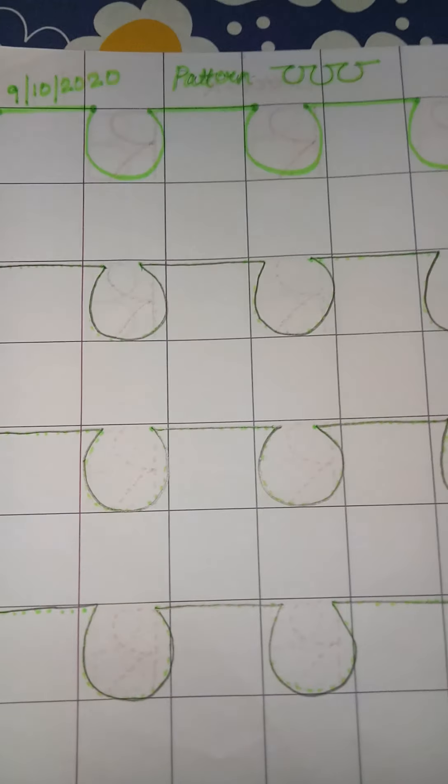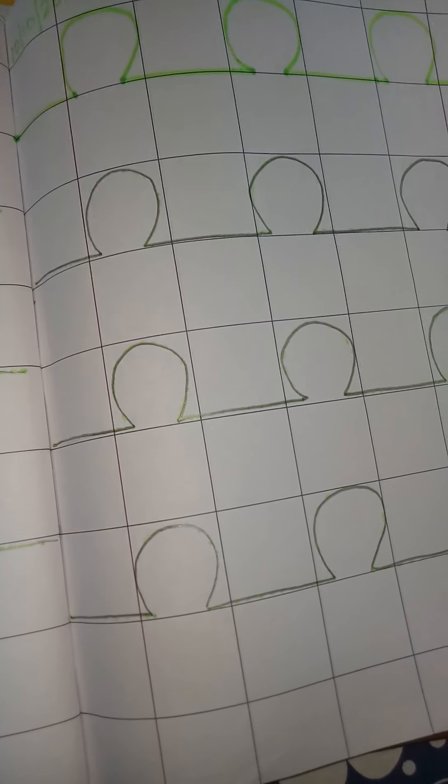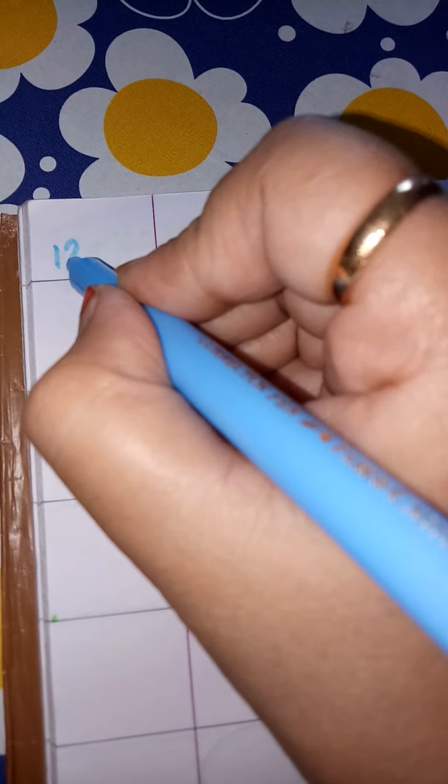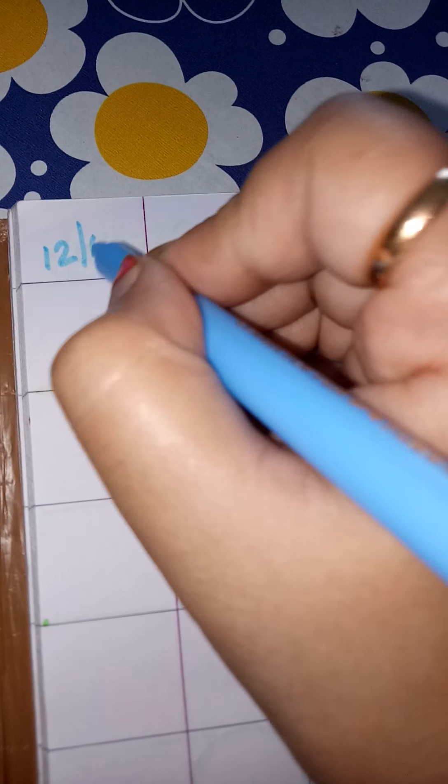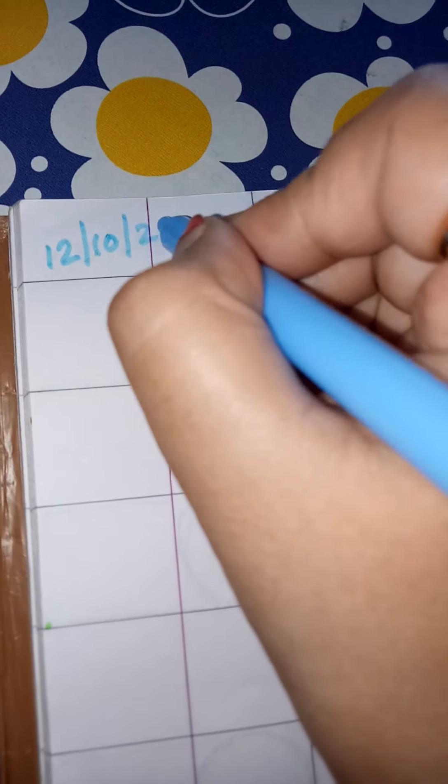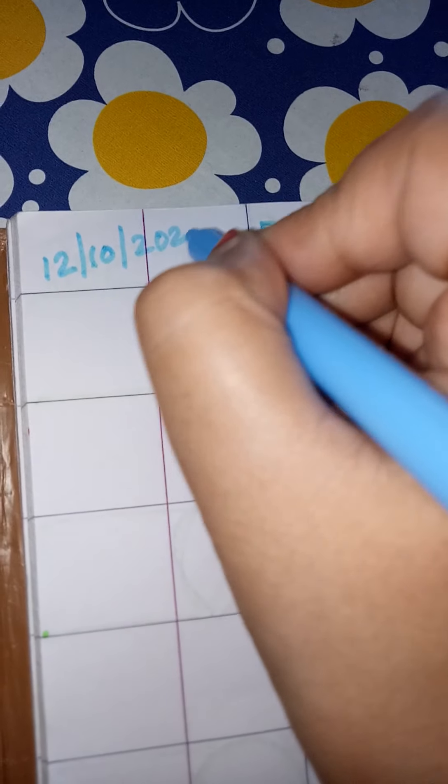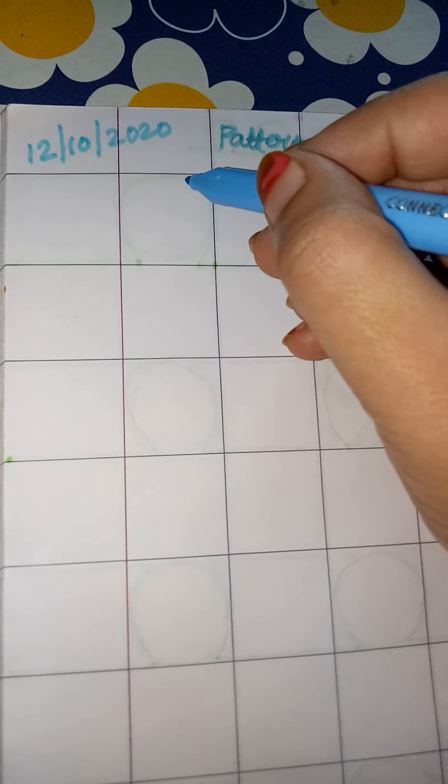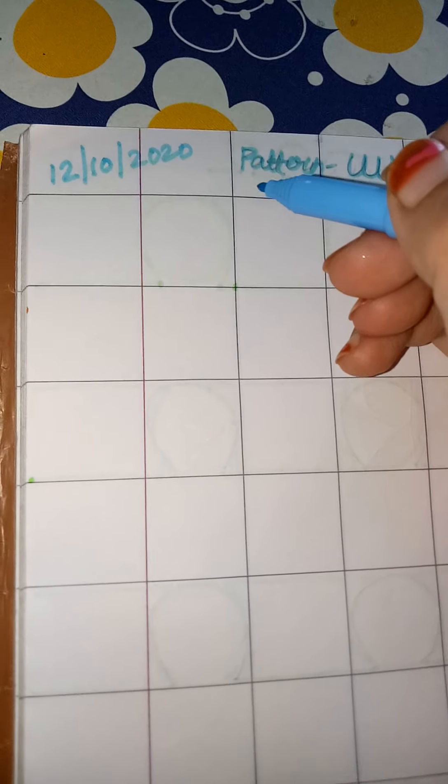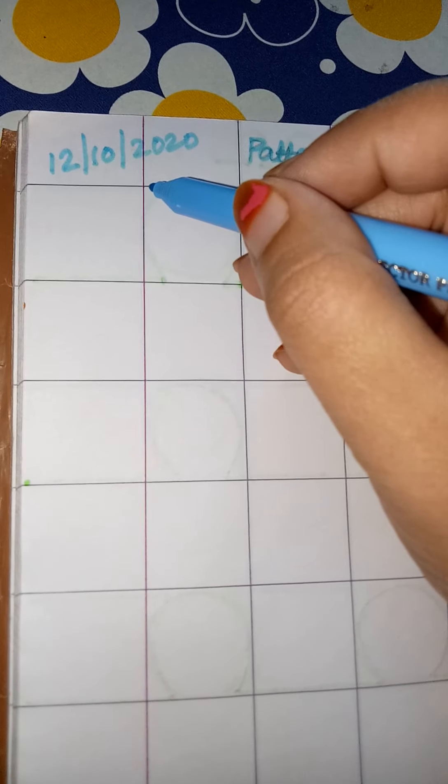Hello and good morning children. Today we are going to write a different pattern. Last time we did these patterns. Now today we will do a different pattern. First of all, we will write the date on which we are going to do this work. Suppose you are doing it on 12th October, so you can write the date.